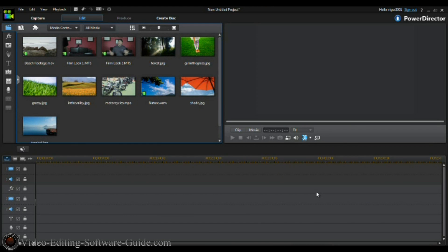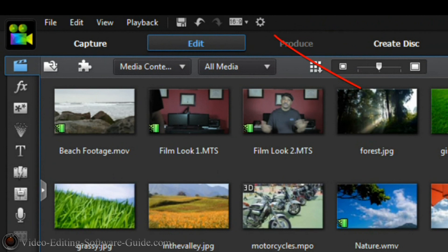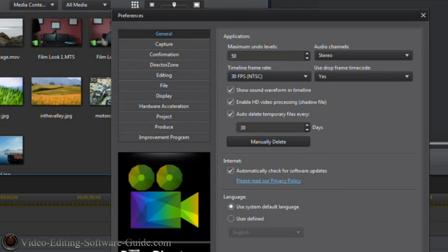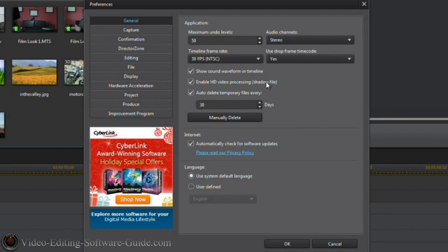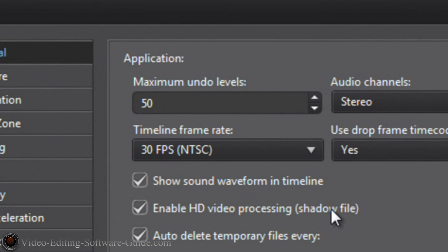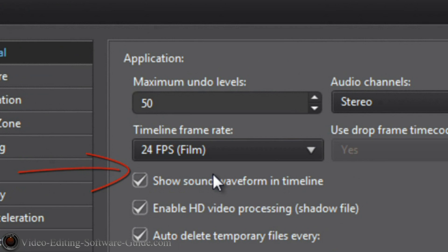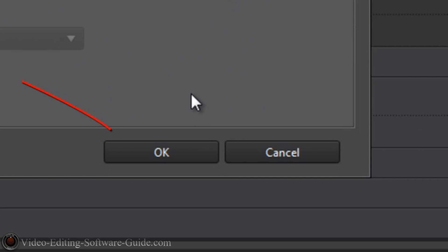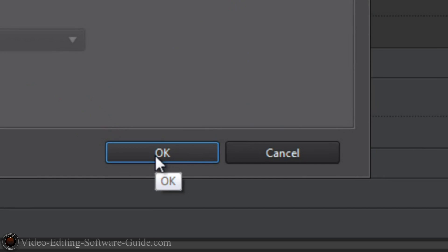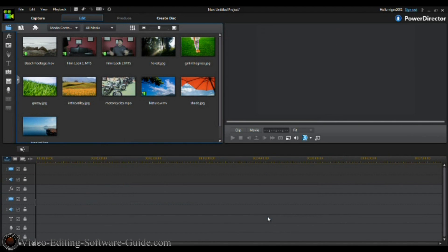Before we get started, let's make sure our project settings are ready for 24 frames per second. Click on the cog to bring up your preferences. Go to the timeline frame rate section and change it to 24 frames per second, then click OK. Let's bring our footage into the timeline.